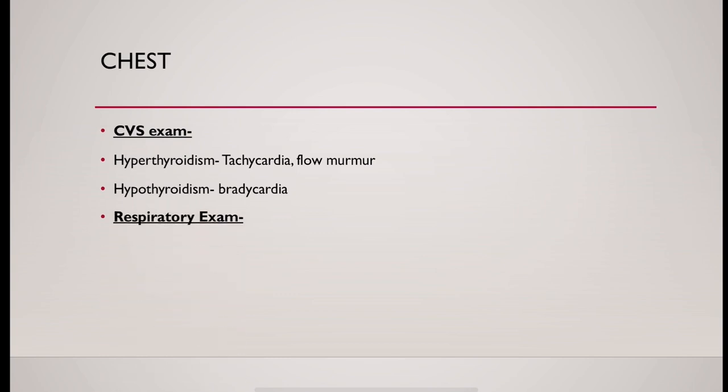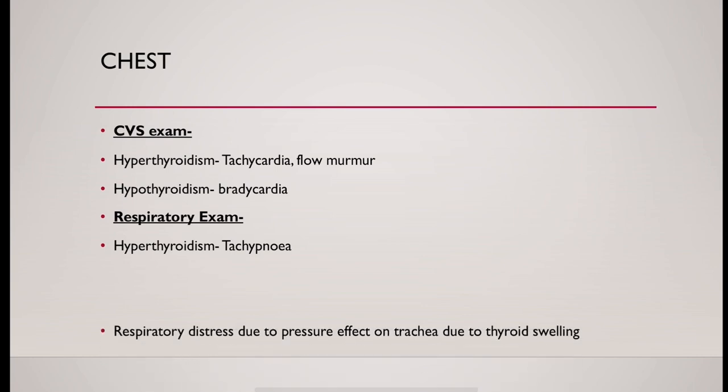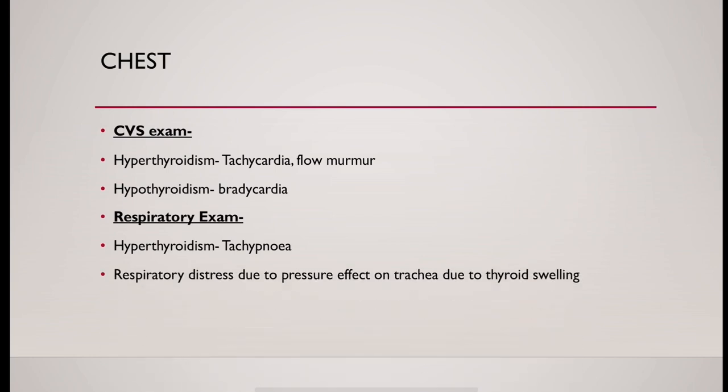Respiratory system examination. In hyperthyroidism, there could be tachypnea. Respiratory distress could be present due to pressure effect on trachea due to huge thyroid swelling.